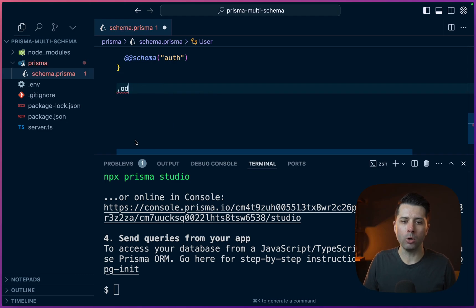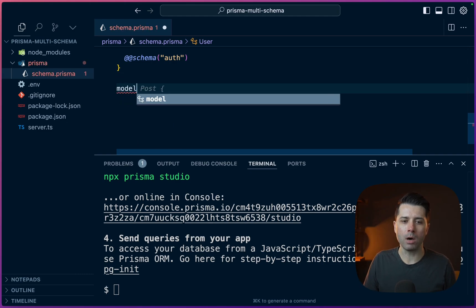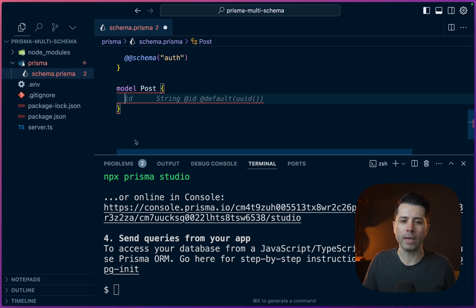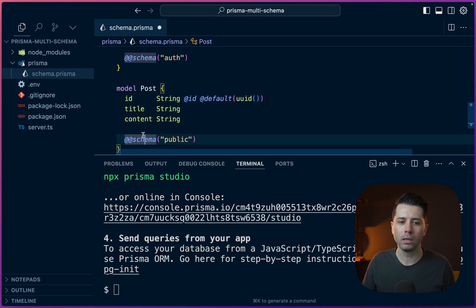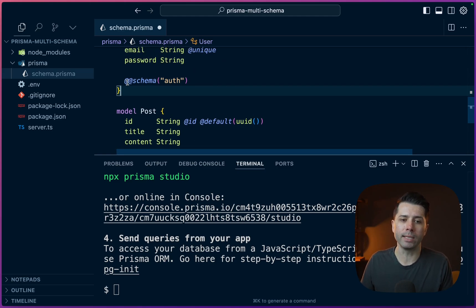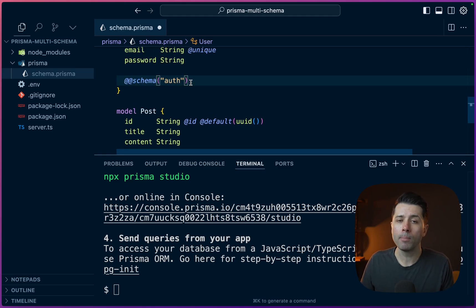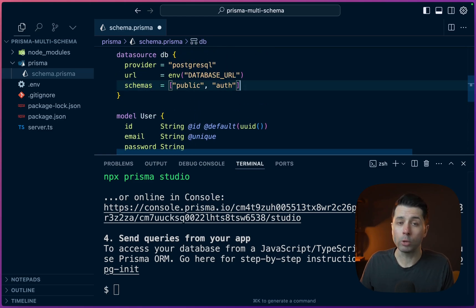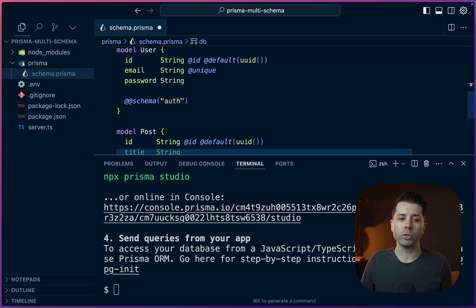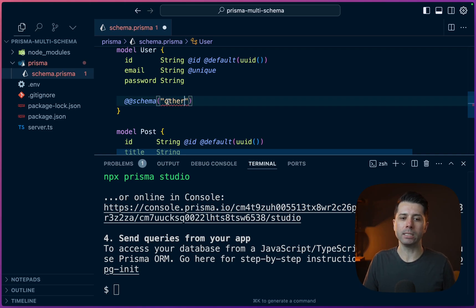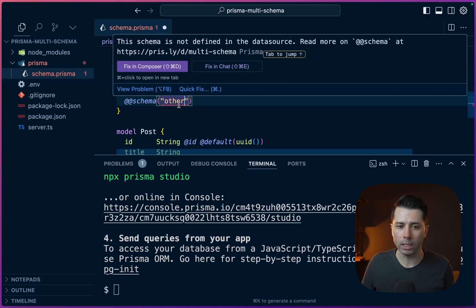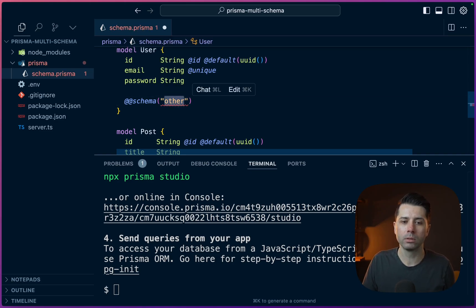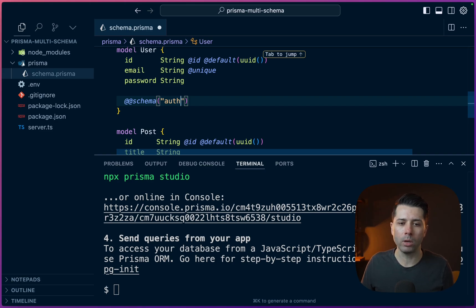So then let's model out post now. We've got model post, ID on that, title, content, and the schema for this can go to public. So the pattern here is that we're using this double at schema notation pointing to the schema that we've defined up here in our schemas array. And if we try to point something at a schema that doesn't exist, we're going to get this red squiggly saying that it is not found.